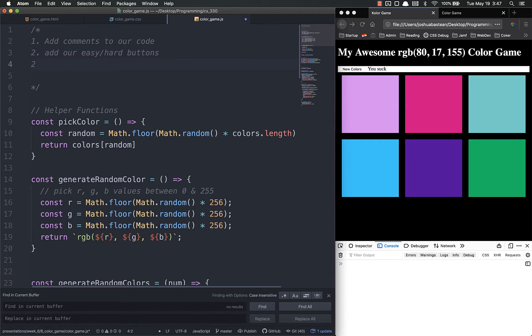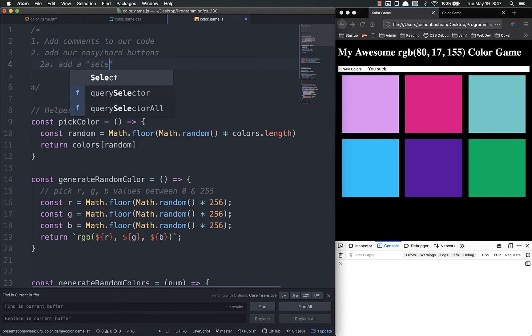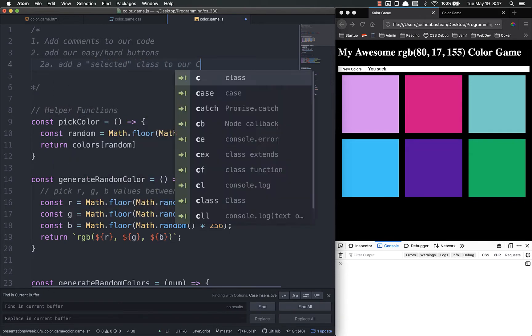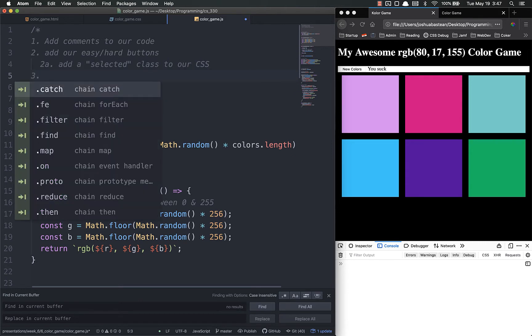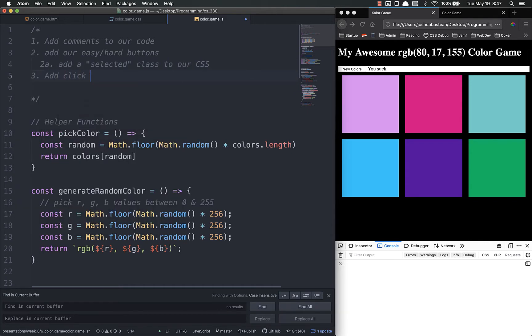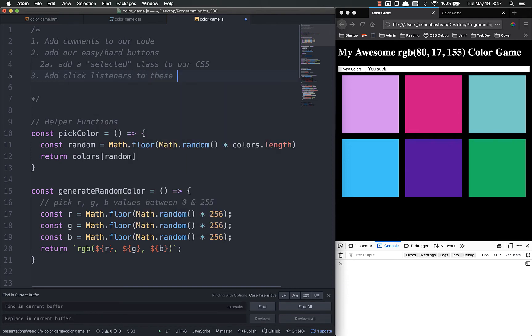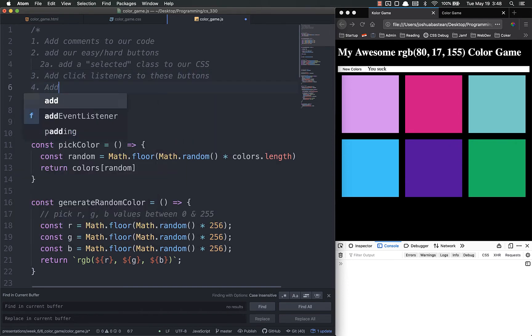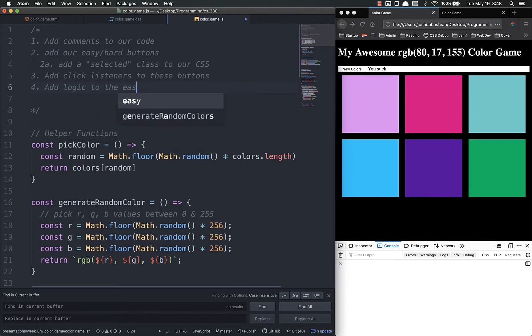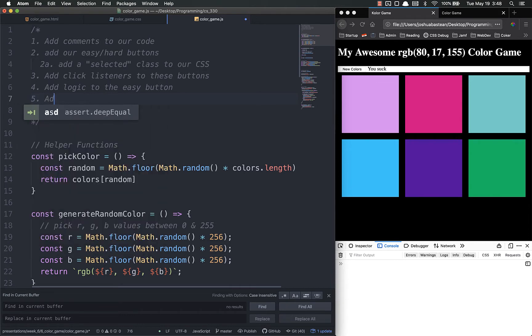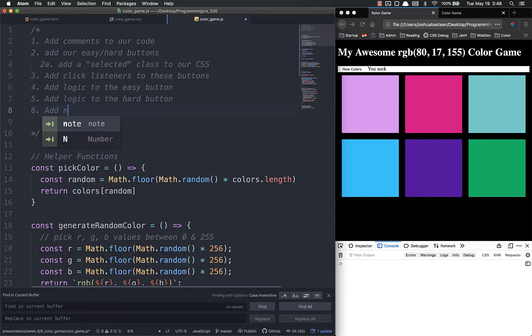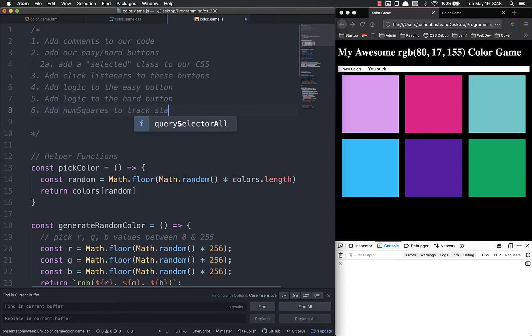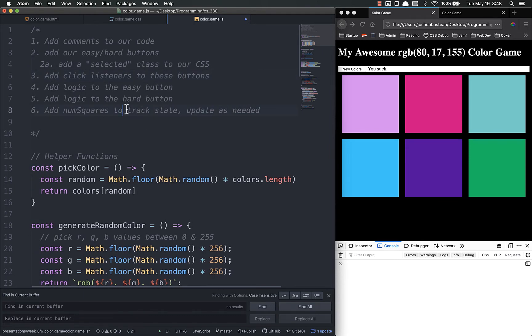As part of that, as 2A, we're going to add a selected class to our CSS. Then for three, we're going to be add click listeners to these buttons. Four is going to be add logic to the easy button. Five is going to be add logic to the hard button. And then finally, for six, we're going to add num squares. It's a new variable. This is actually going to be our state to track state. Update as needed. And we'll talk about what state is when we get there.